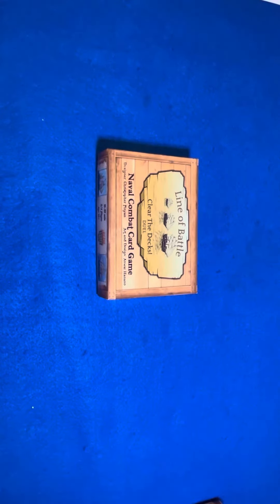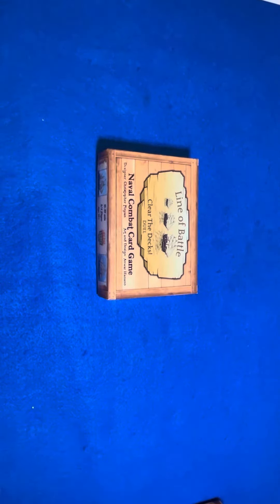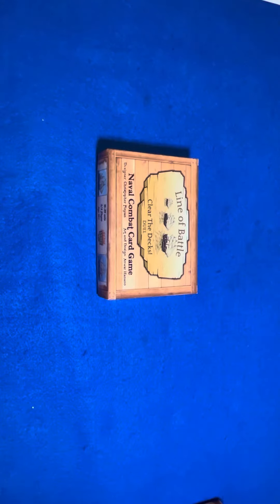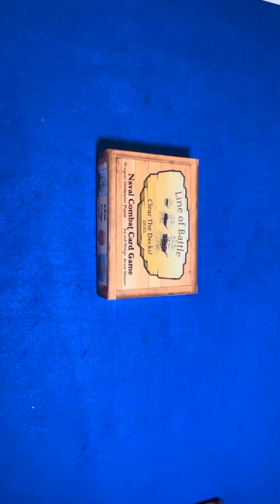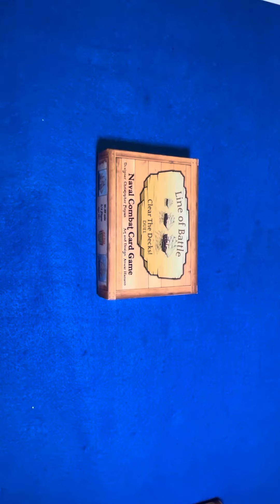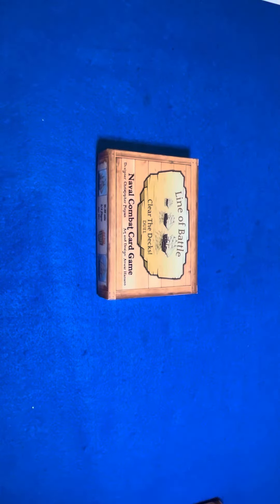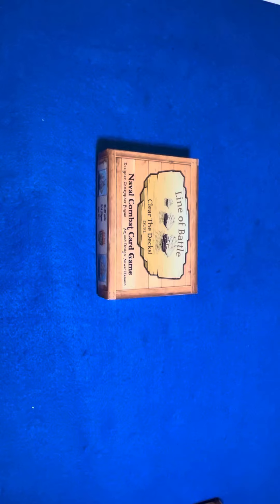Hello, this is Chris Pinion, creator of Clear the Decks, here to show you how to set up my latest game, Line of Battle, which is a naval combat card game for two or four players. This is a competitive game, which is different from regular Clear the Decks. This is a standalone expansion. You do not need the original game.